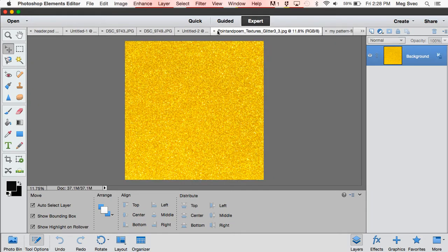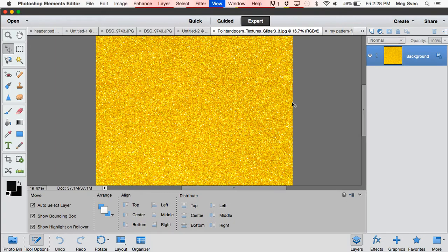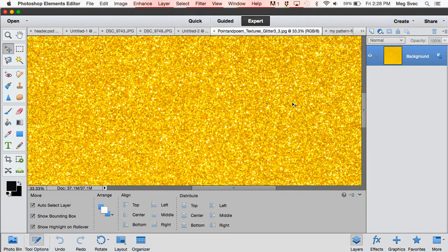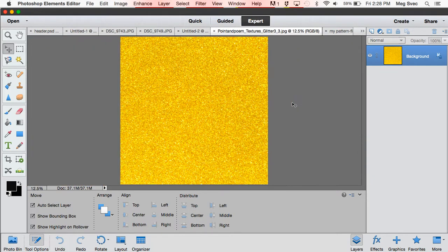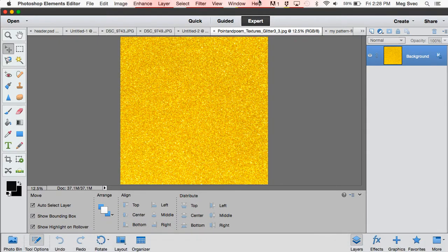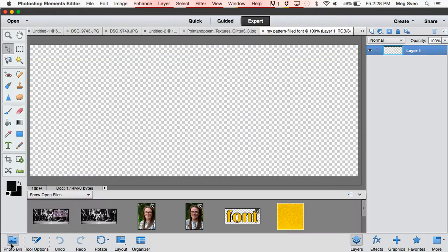I already have a pattern—this is like a glitter pattern that I want to fill my font with. You can see it's pretty cool, pretty funky. So I'm just going to go ahead and create my pattern-filled font.